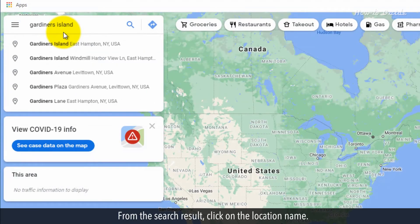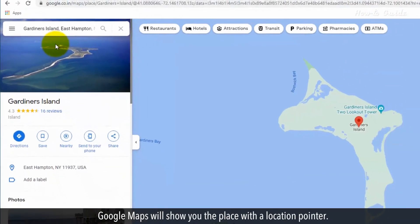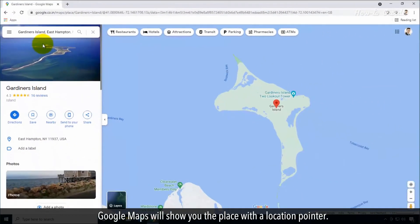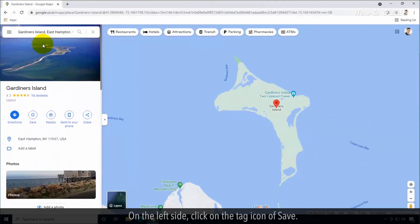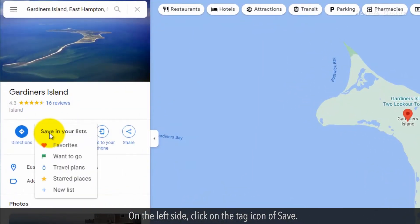From the search result, click on the location name. Google Maps will show you the place with a location pointer. On the left side, click on the tag icon of Save.